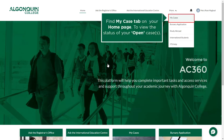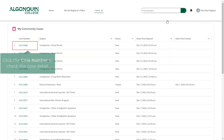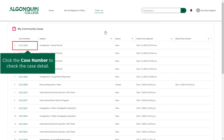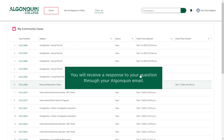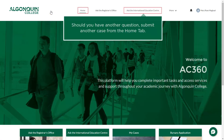To view the status of your open case, find the My Cases tab on your homepage. Here you can find your case number and the status of the request. Please note, you will receive a response to your question directly in your Algonquin email account.